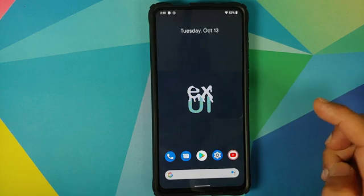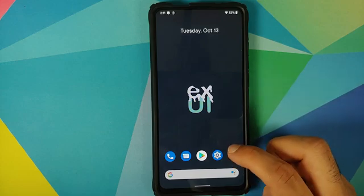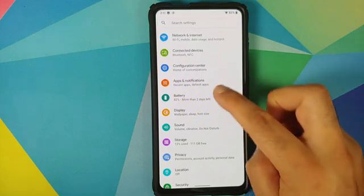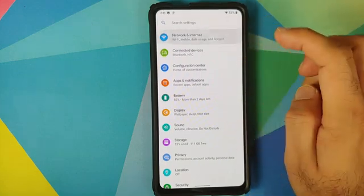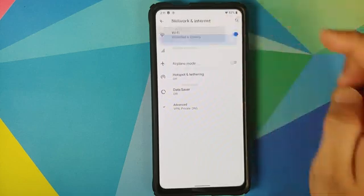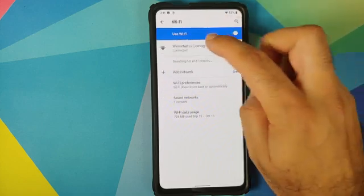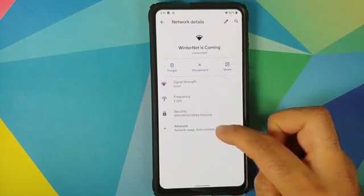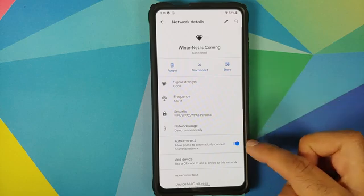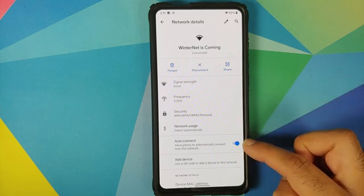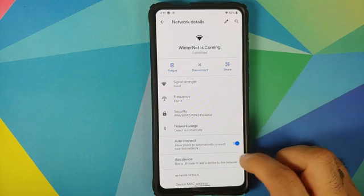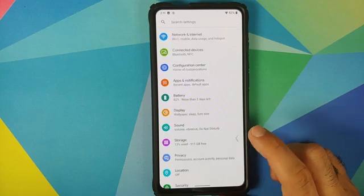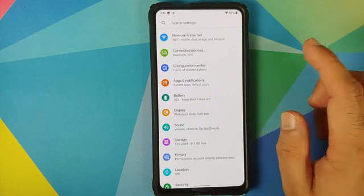We can head over to settings and have a look at the different customizations. In network and internet, you can tap on your Wi-Fi name and select it. You have the option to disconnect, select advanced, and you also have a toggle to enable or disable auto-connect on a per-Wi-Fi basis.